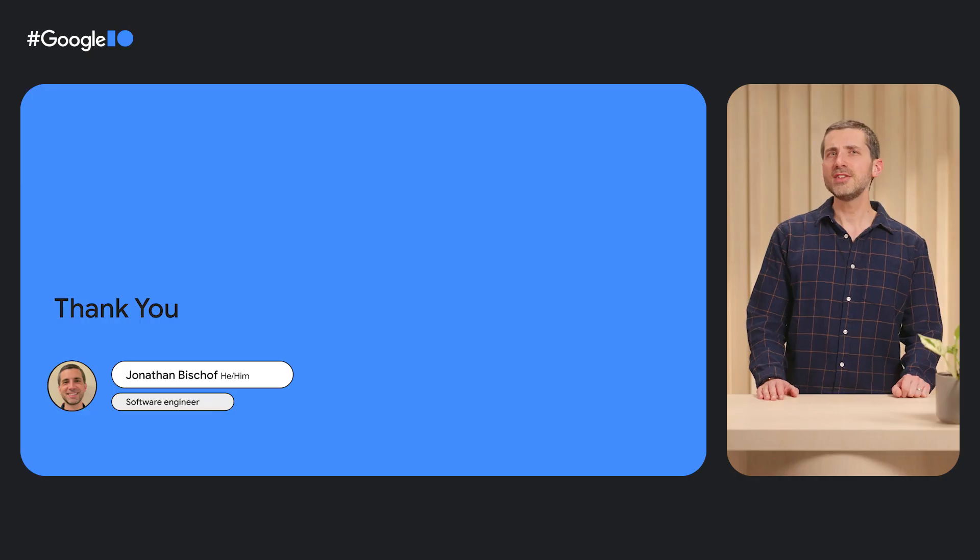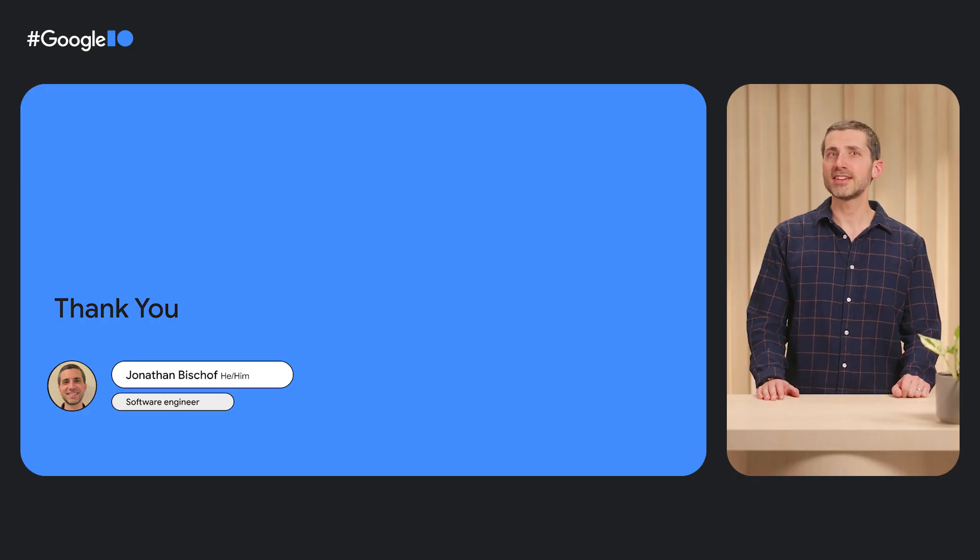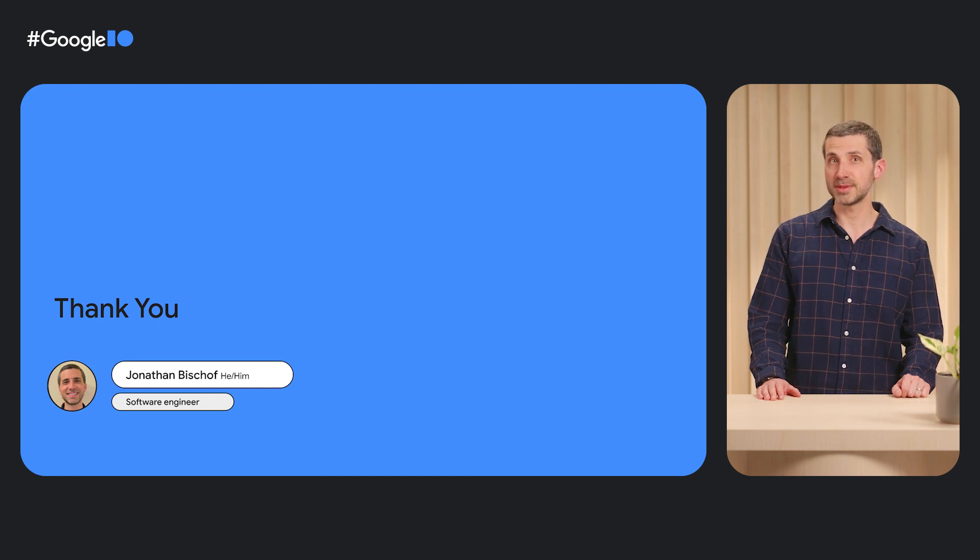Thank you for checking out the Keras CV and Keras NLP libraries with me. We hope you join us for the next generation of applied ML tooling for TensorFlow.